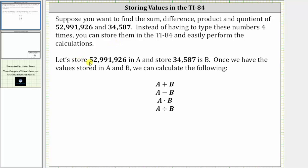Let's store the first number in A and the second number in B. Once we have the values stored in A and B, we can calculate the following: A plus B, A minus B, A times B, and A divided by B.